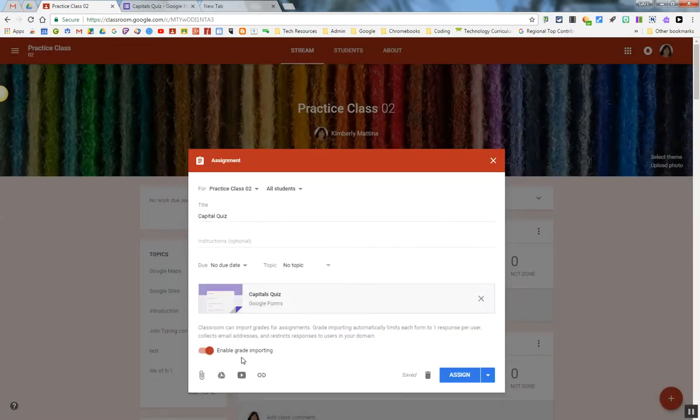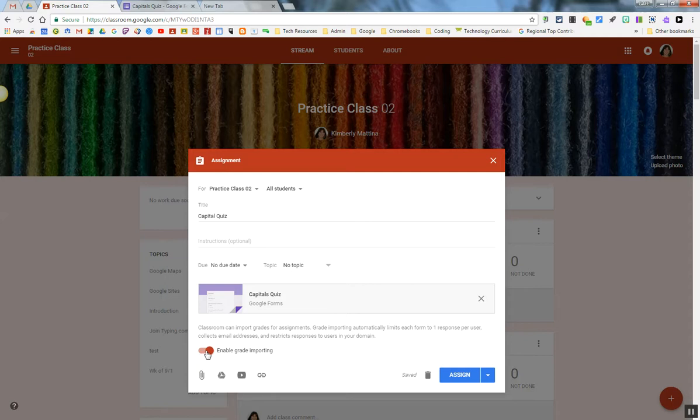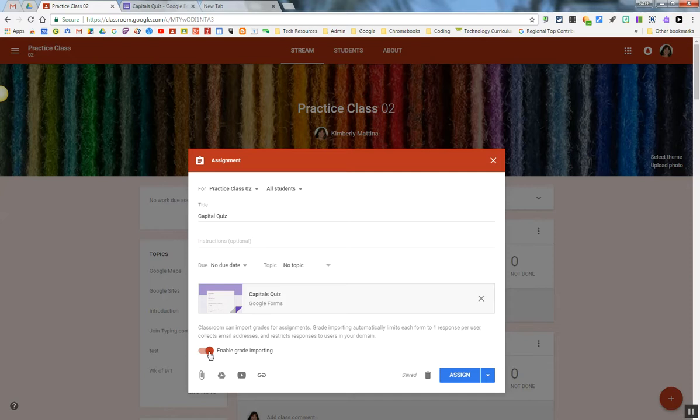Immediately, right down below, I should get an option that asks me to enable grade import. If this does not show up here, then that means my quiz or form is not set to a quiz feature. Make sure that this lever is enabled, and I click Assign.